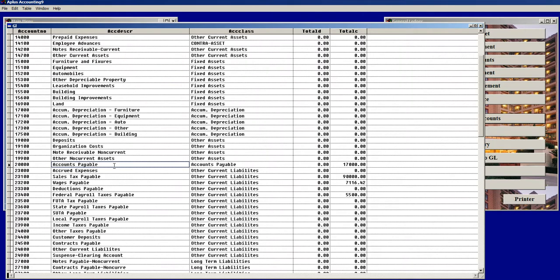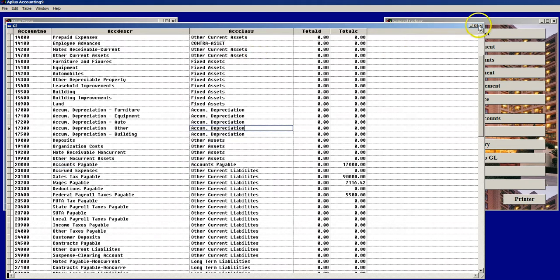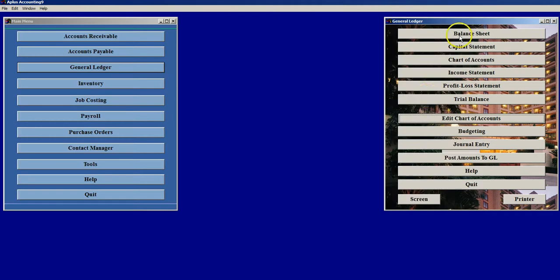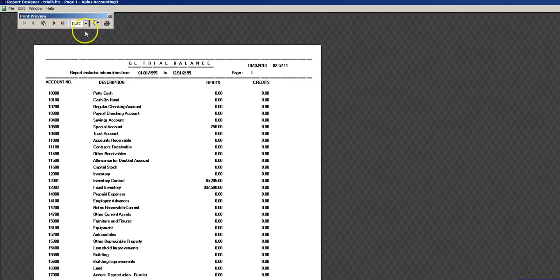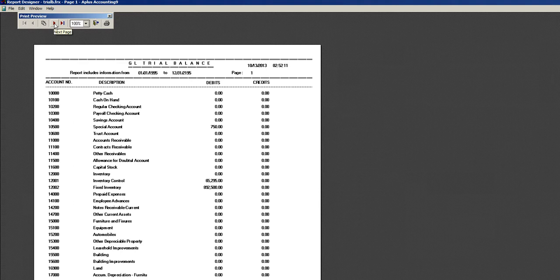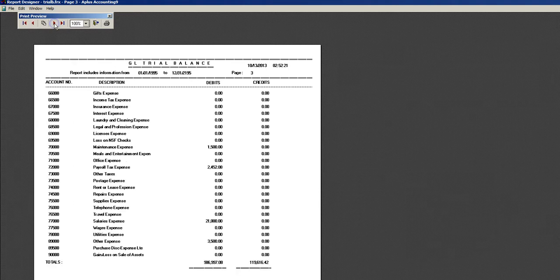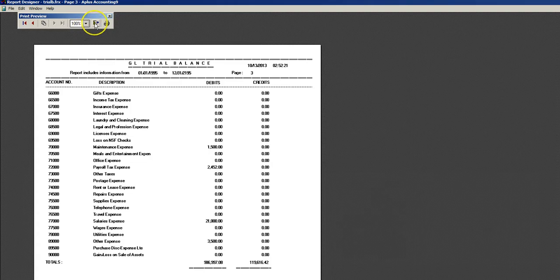Edit Chart of Accounts shows us this information in a grid format and we can also edit information here. A similar way that we can view this information is to go to the trial balance report. This shows you the information in report format which can be printed with this print icon, and we also have Paging Command buttons here to see the exact type of information that we just saw in Edit Chart of Accounts.